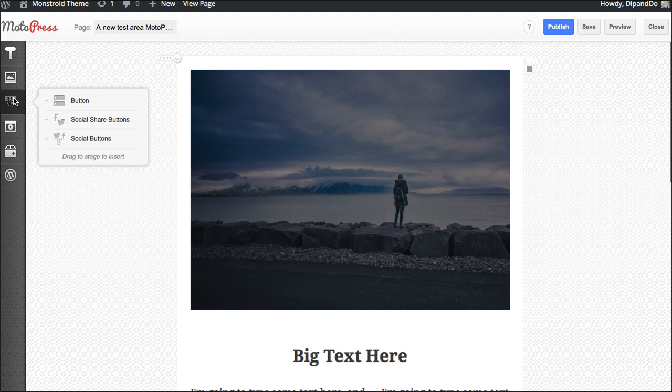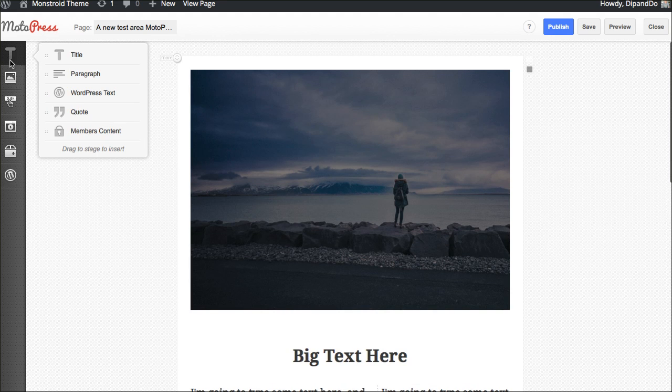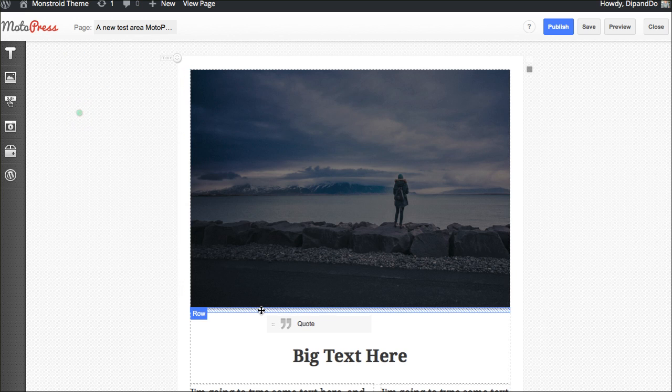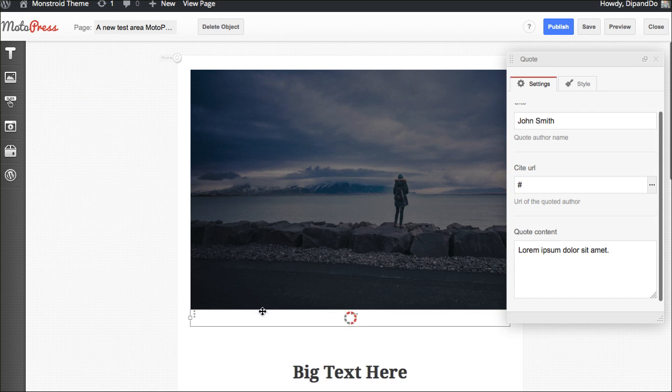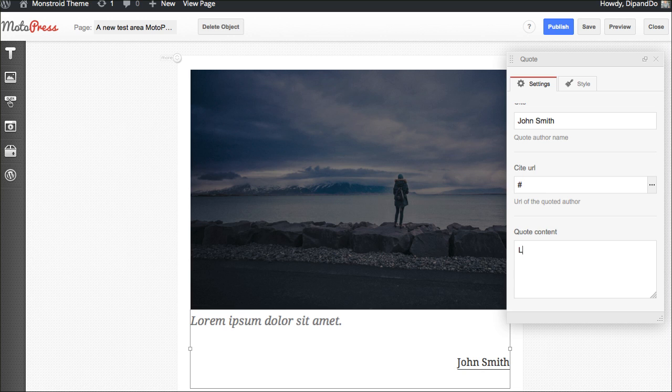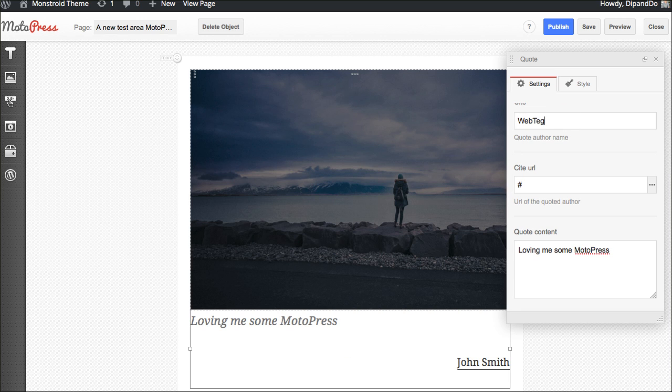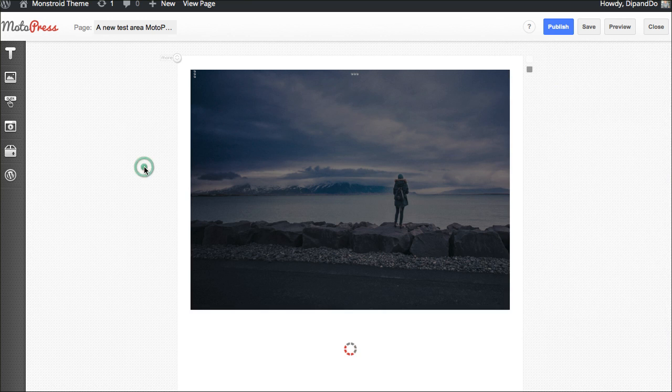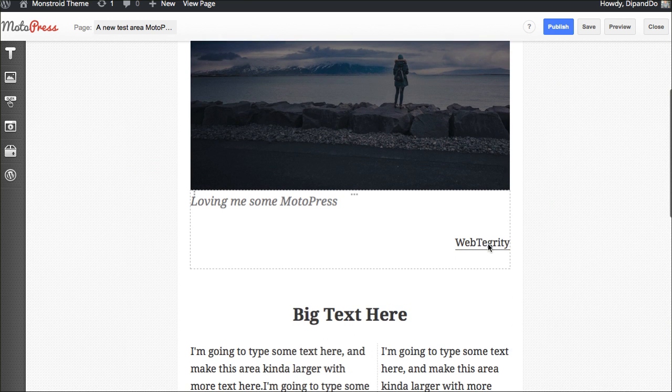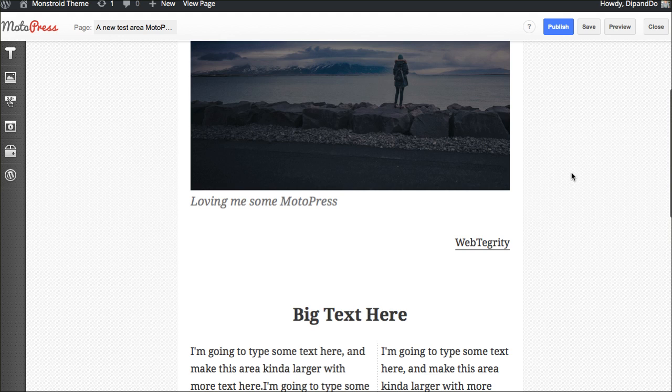Let's get more advanced. Let's come up here and do a quote area. Maybe I want a quote between these two. Let's say, Loving me some MotoPress. Let me cap it for them. MotoPress. I'll put my name in there, our company name. This is how you spell the coupon code for TemplateMonster. Loving me some MotoPress.